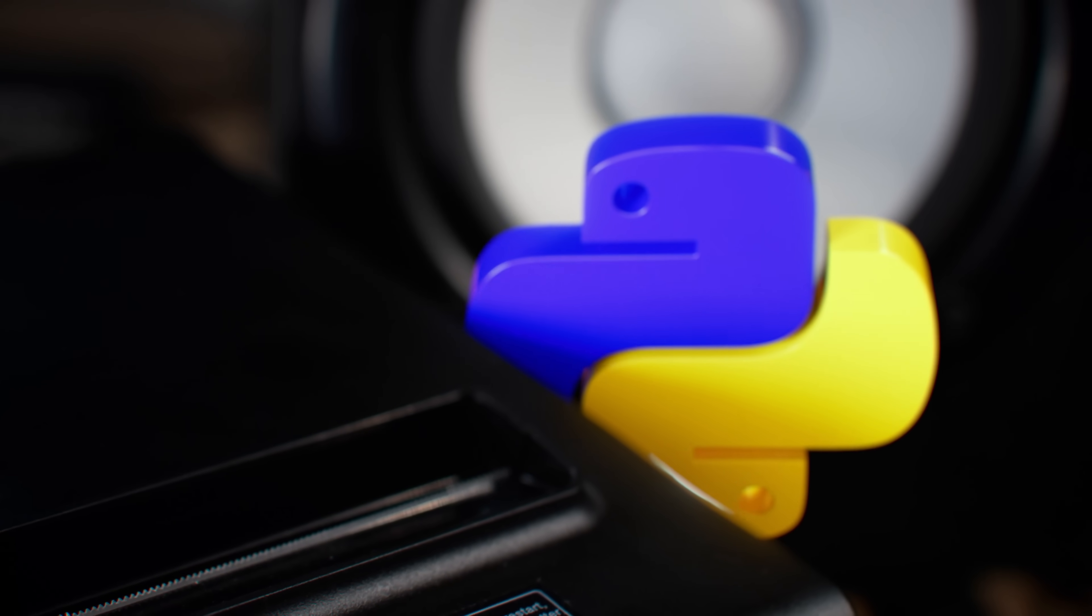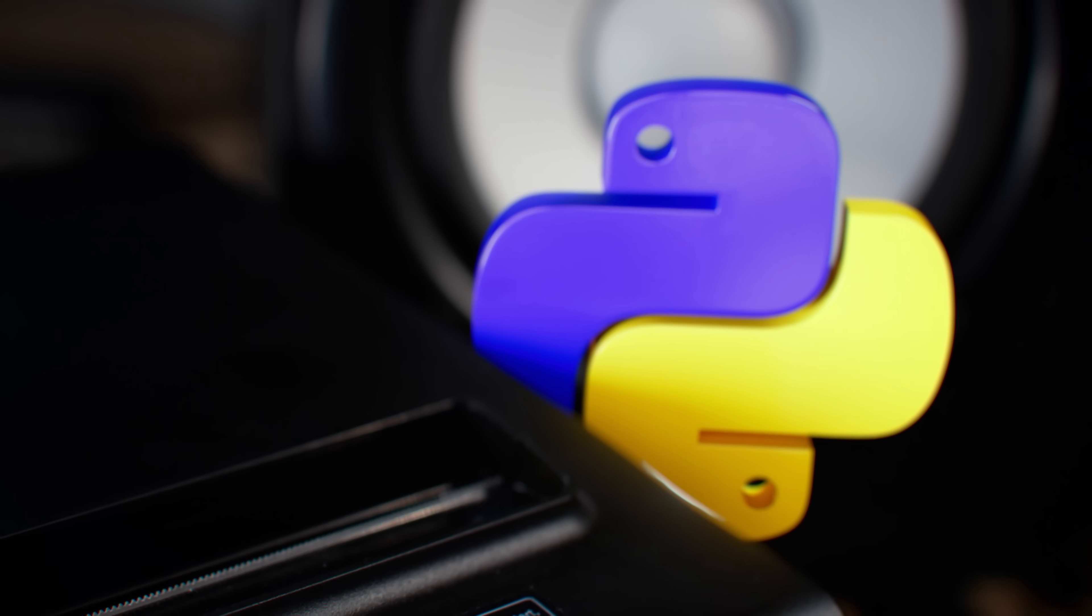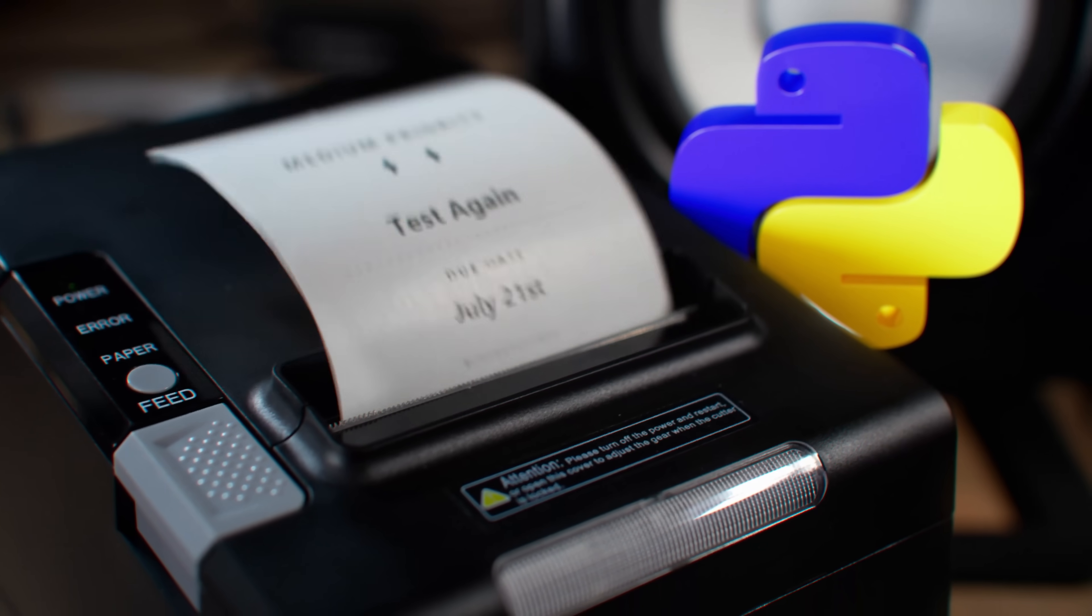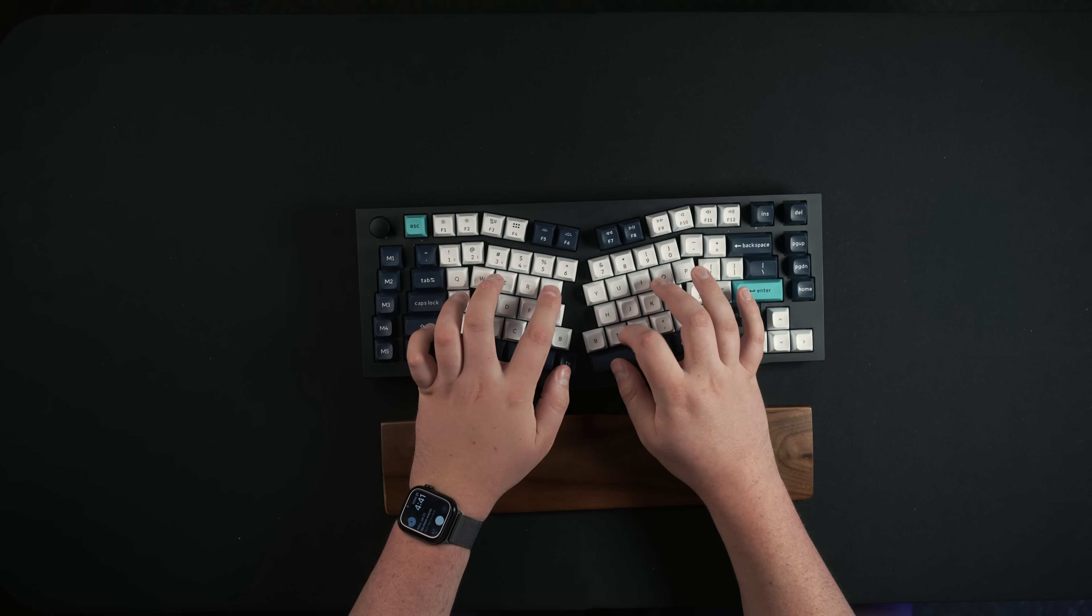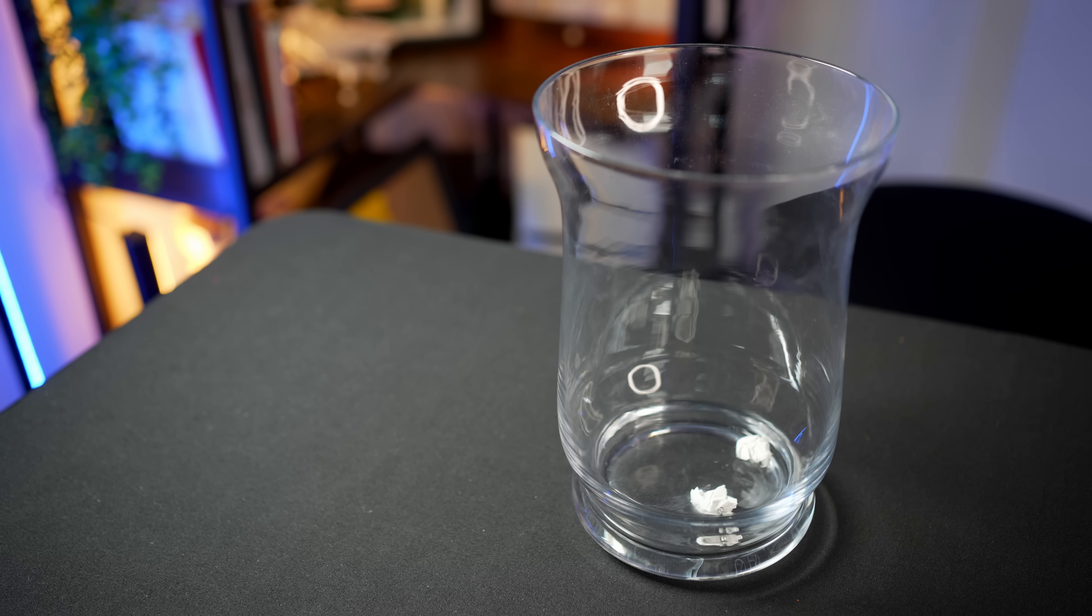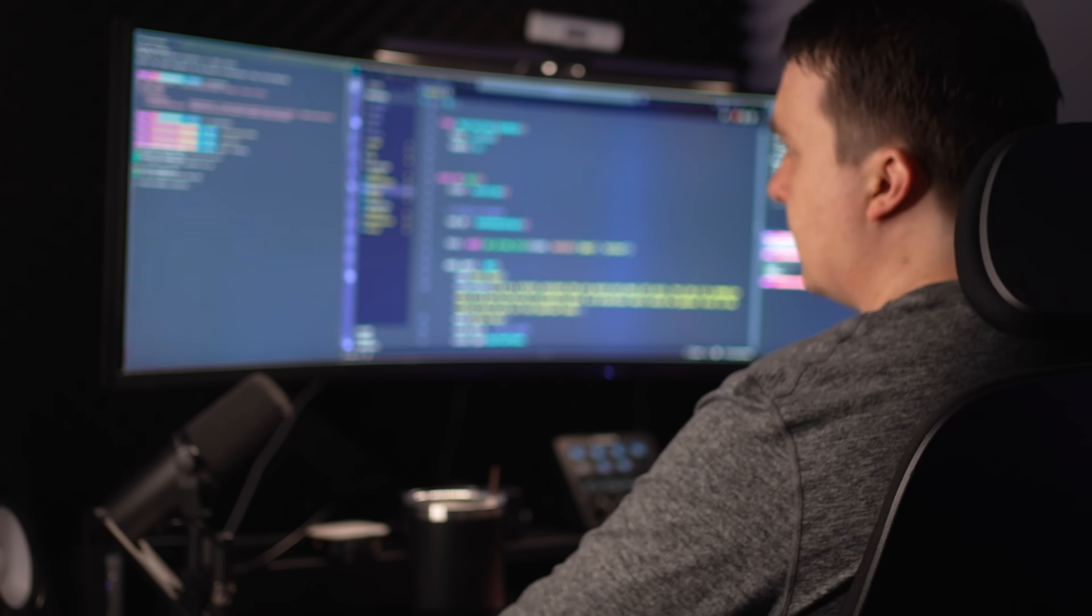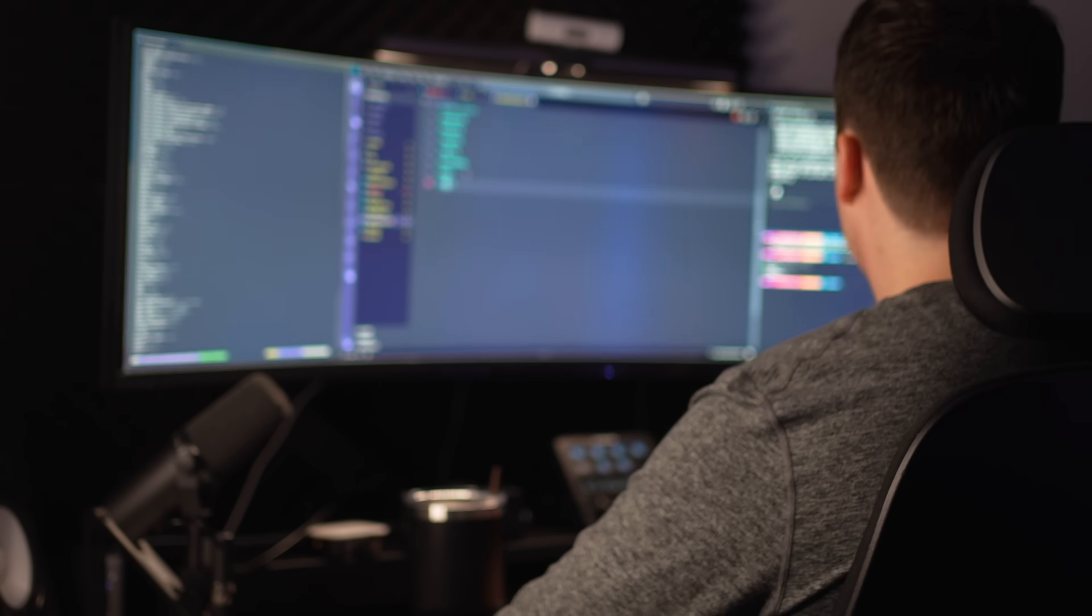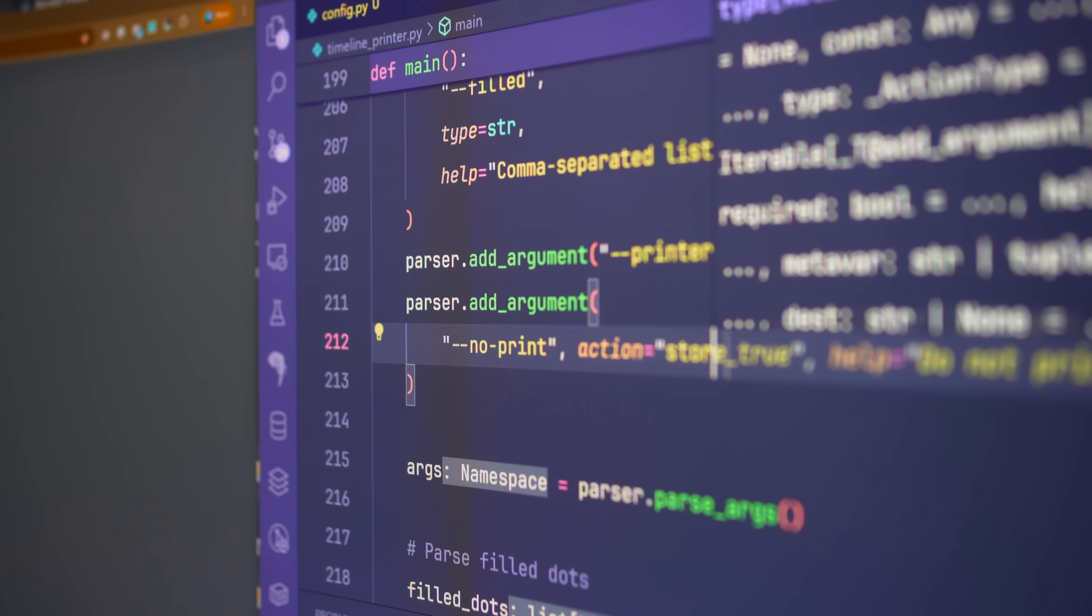I cured my ADHD by building a productivity system using Python and this receipt printer. In this video, I'll show you how I built this and give you the source code at the end of the video.